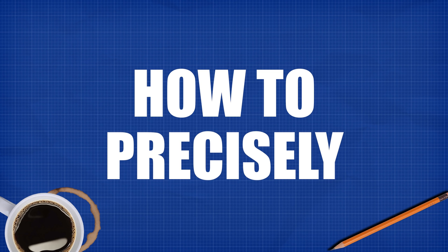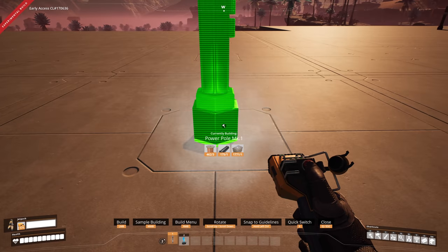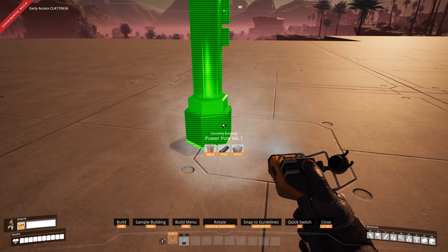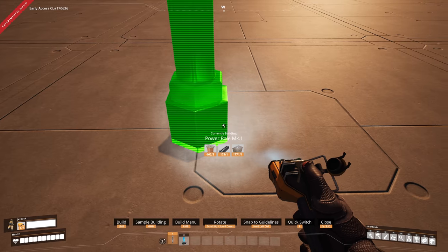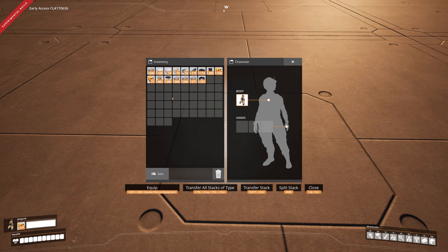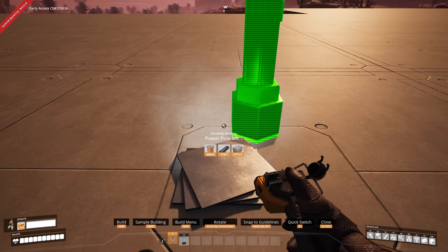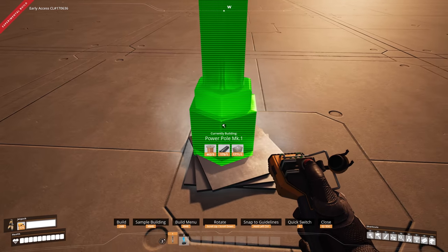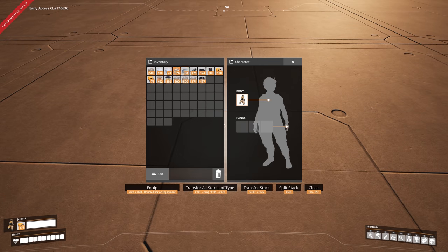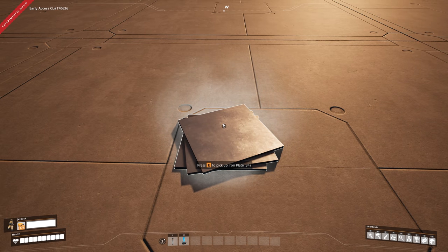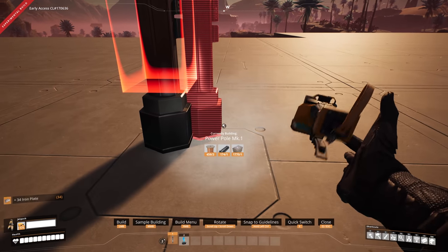Tip number eight: how to precisely place a buildable object. Foundations always have a grid, but what if you want to place something in a specific spot? The magic is plates — grab your plates, place them on the ground, then grab your light. It now snaps to that location. Move the plates to wherever you want, find the sweet spot, and then place your item in a position you couldn't achieve on the grid alone.